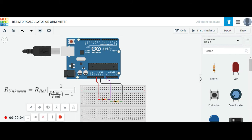Hello friends, I am again back with a new project and I think it's a demanding one. If anyone doesn't have a multimeter or ohmmeter to check resistance, using a small formula they can get the resistance of a resistor. The topic is the resistor calculator ohmmeter using an Arduino. This is a very basic but demanding one, because if anyone doesn't have a multimeter and needs to know the resistance, they can use an Arduino with a small circuit diagram.